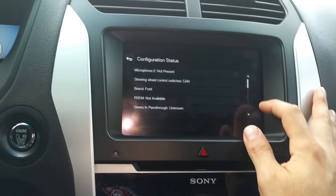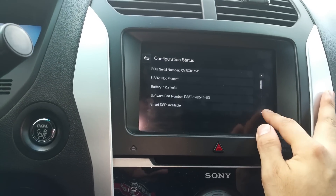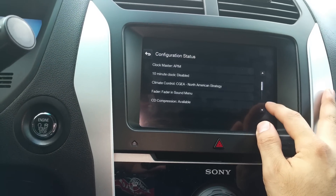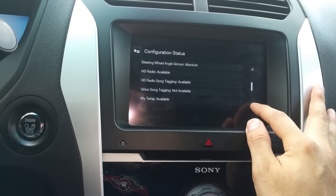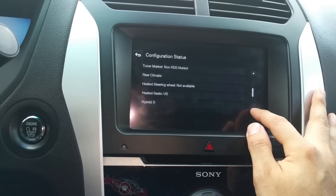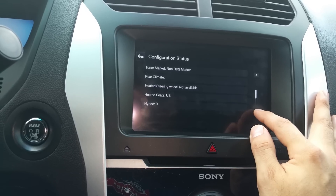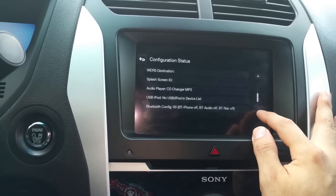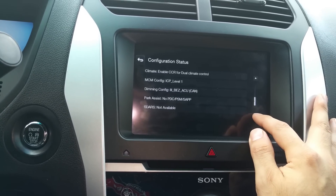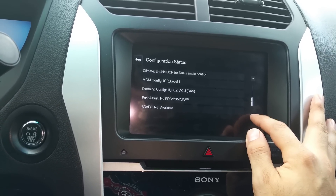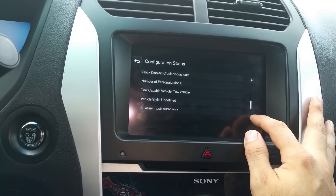The configuration status lets you go through and it'll tell you what kind of options are enabled on the vehicle — like HD radio, heated seats, that kind of thing. Unfortunately you can't change anything. Some of the information just doesn't seem right though.